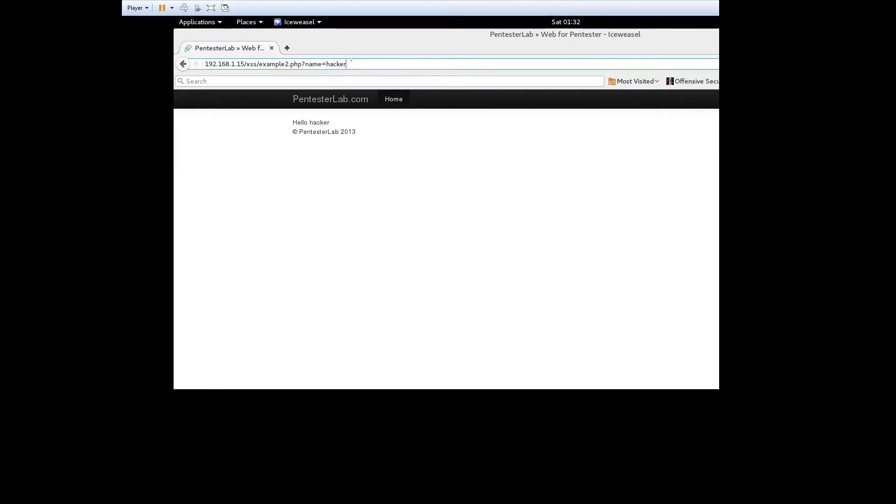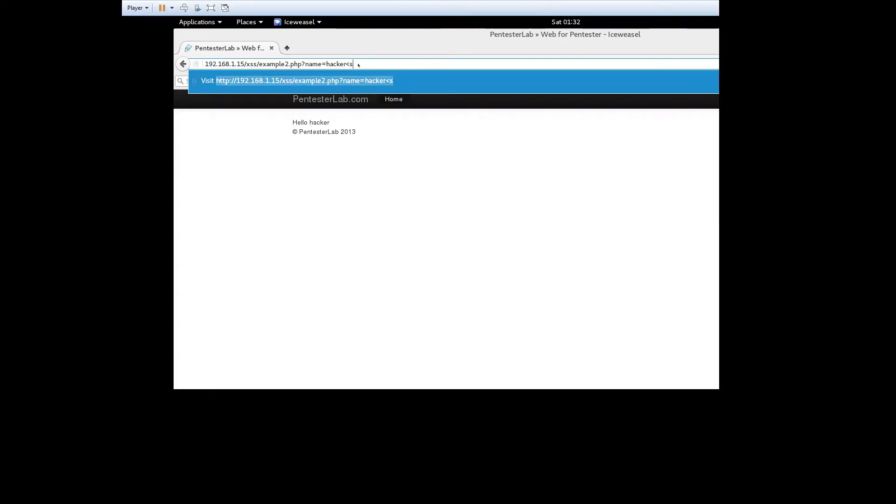In exercise 2, if we try the same attack as exercise 1 we do not get the same result. The application has some filtering to remove the script tags from the input.